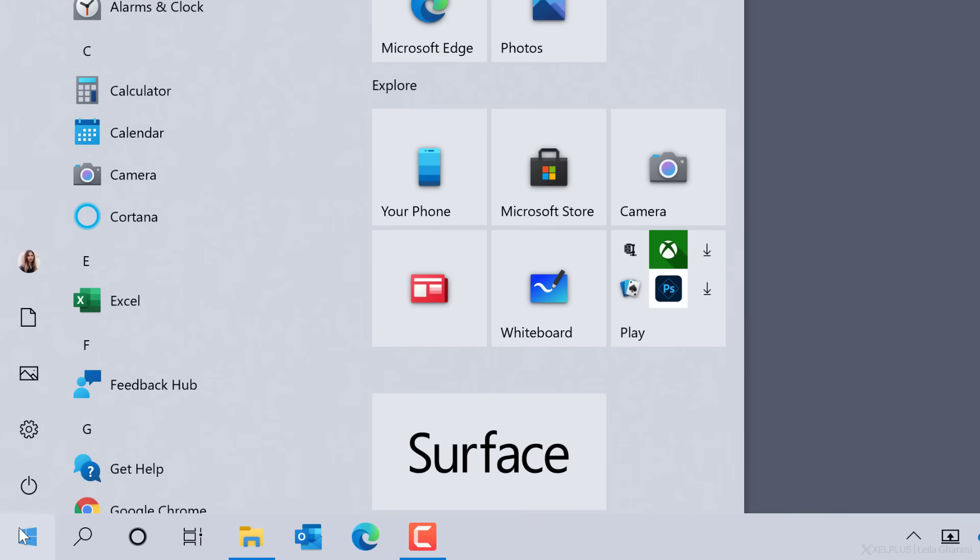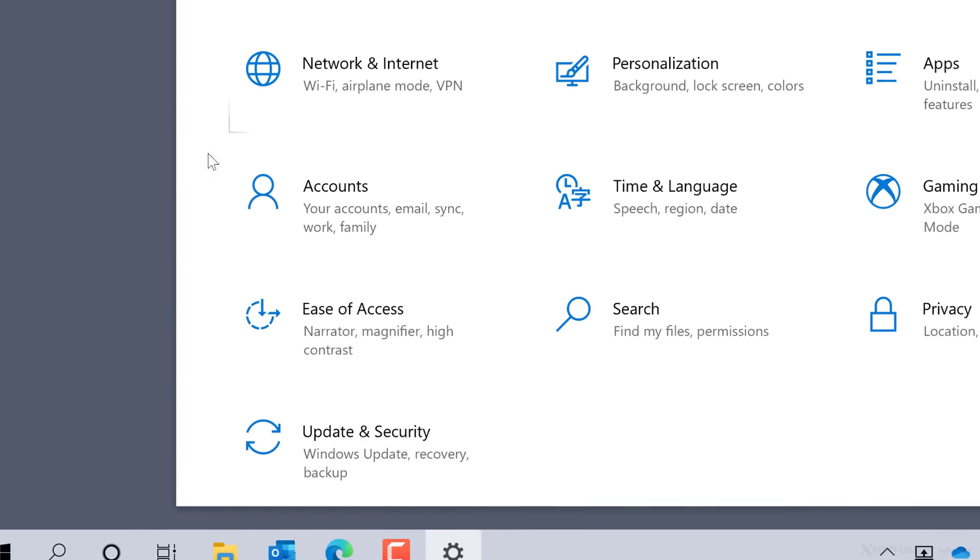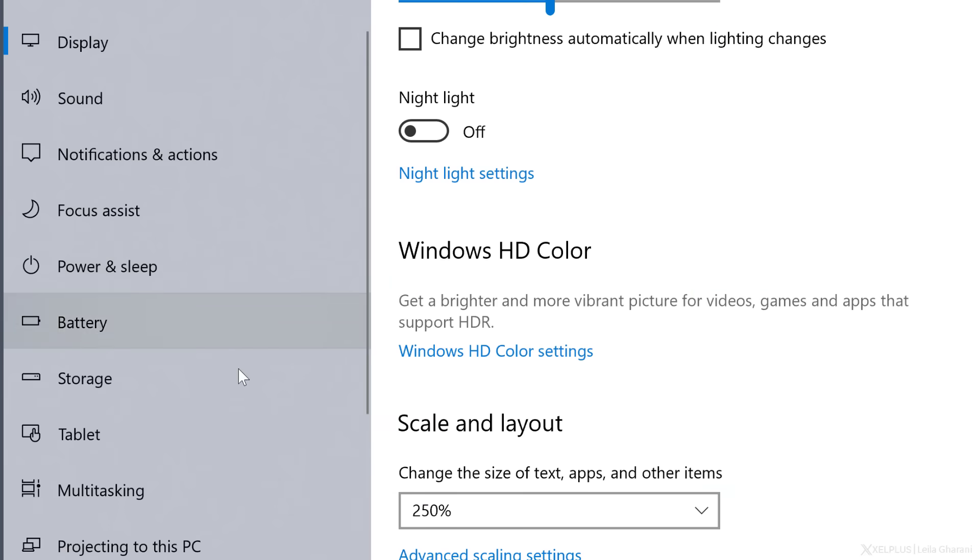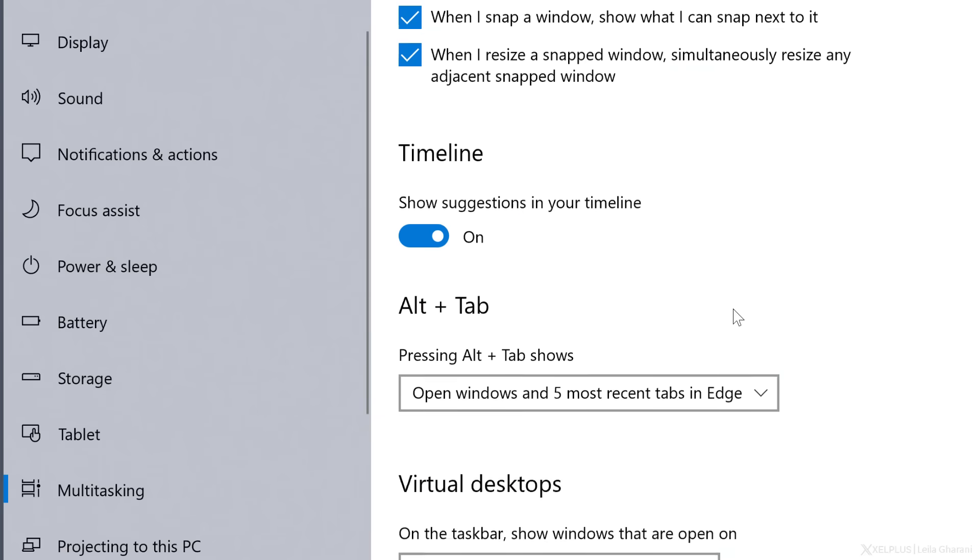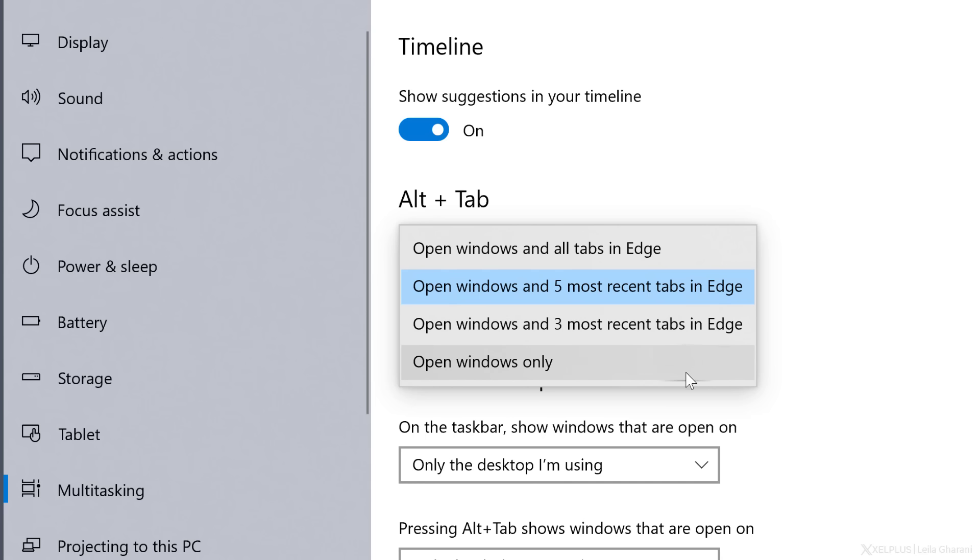There are also some settings to customize your experience. Click on Windows start button, settings. Then click on system and select multitasking. With this setting right here, you can choose whether to show all, or to only show your last three or five browser tabs, so that you don't overload the task switcher.